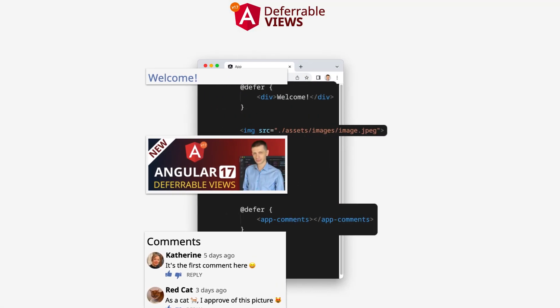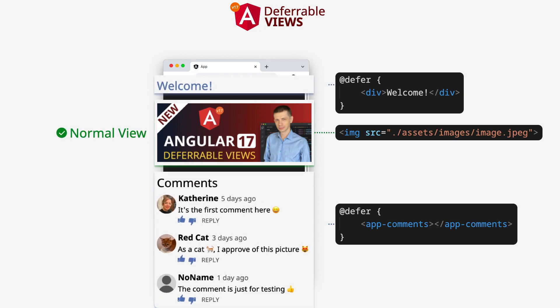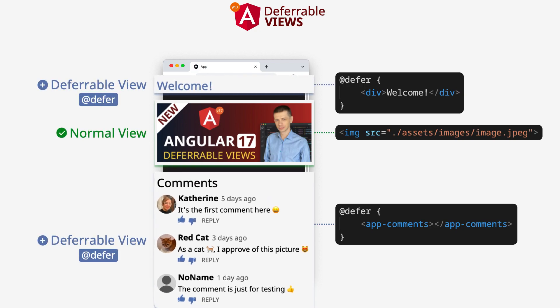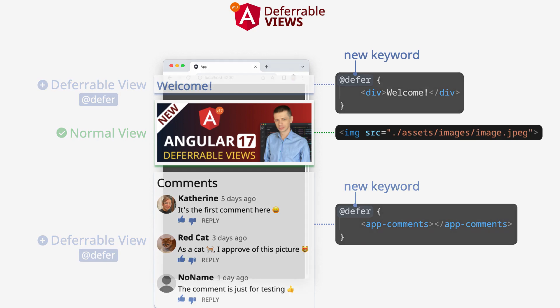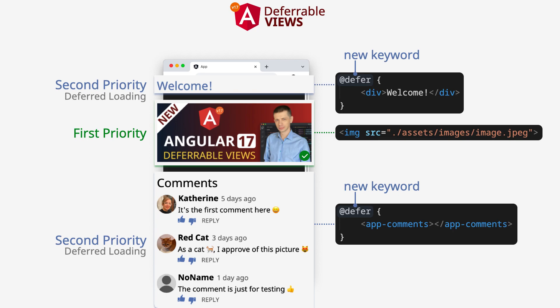Angular 17 introduces a new feature called deferrable views. For example, we have one normal and two deferrable views. It's a new keyword for creating deferrable views in a new block template syntax. Normal view has the first priority for loading, and deferrable view has the second priority.